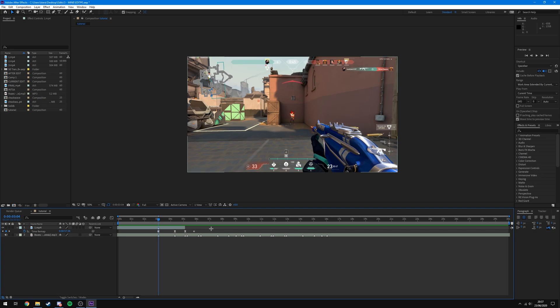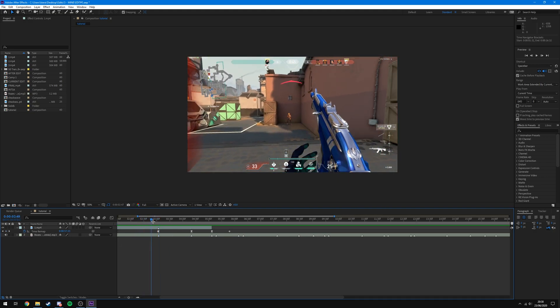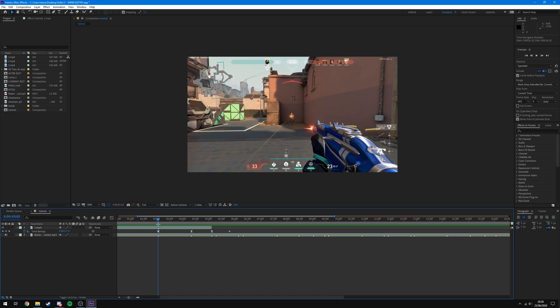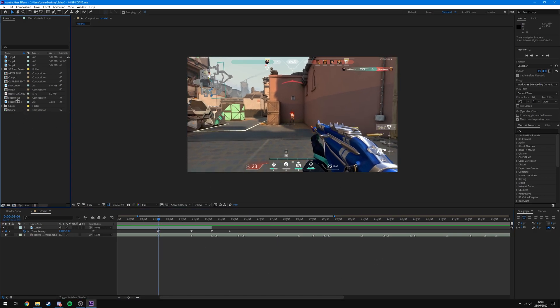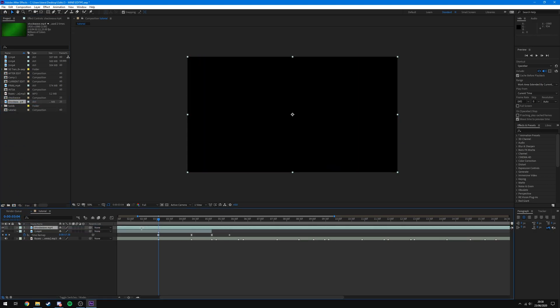The link will be in the top right corner as well as in the description and in my tutorials playlist, which will be the end card on this video. Now that I've slowed the clip down and I've got the point where I get the kill marked and it's on the beat drop, all I need to add now is the shockwave. In order to do that, I'm just going to grab it out of my project bin, which I already dragged in, and put it on my timeline.